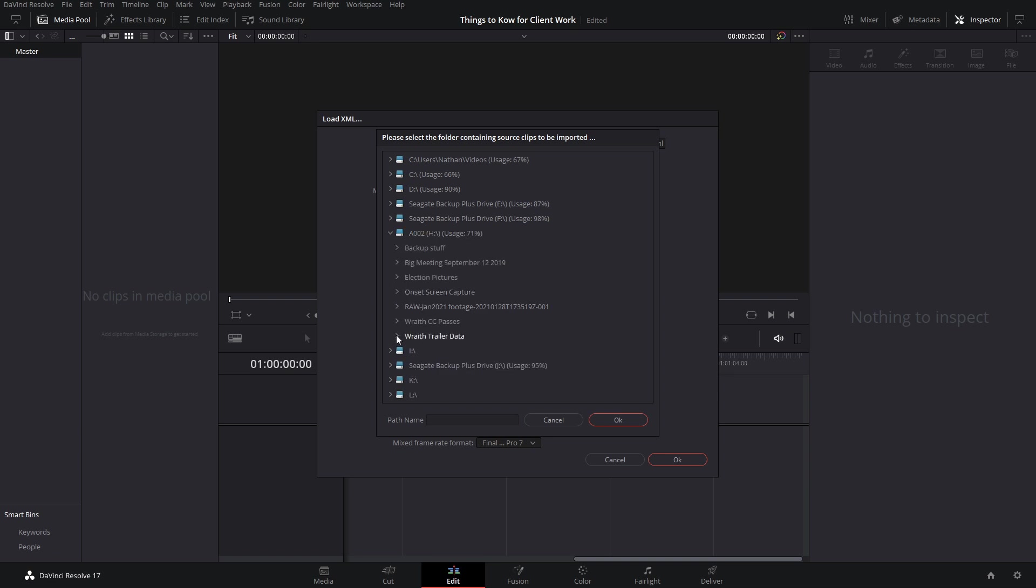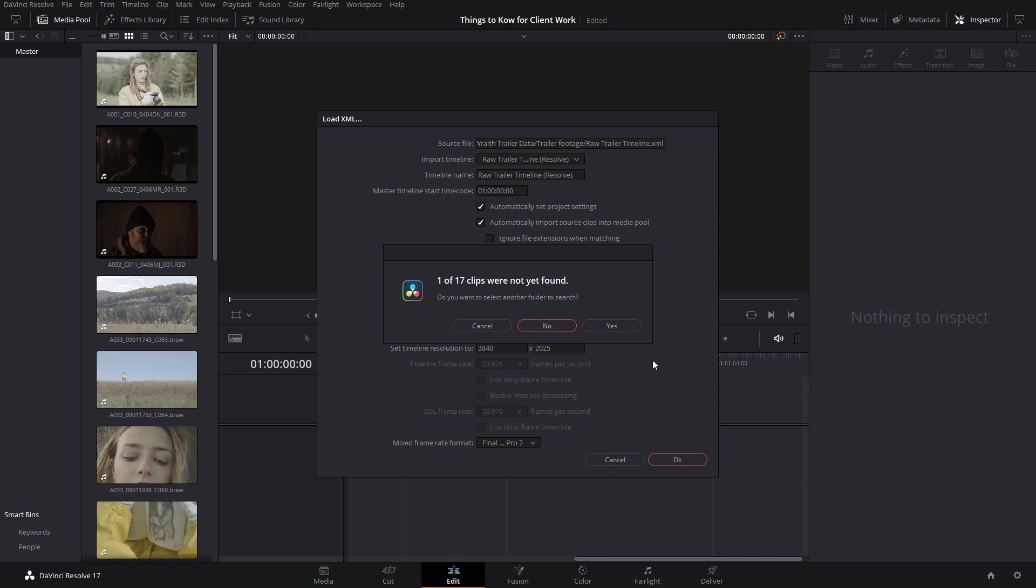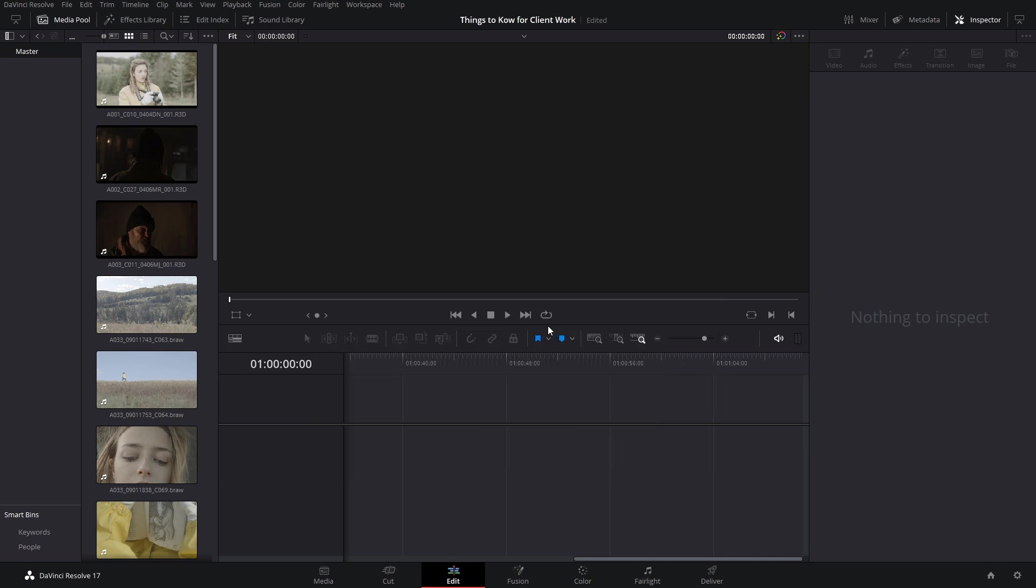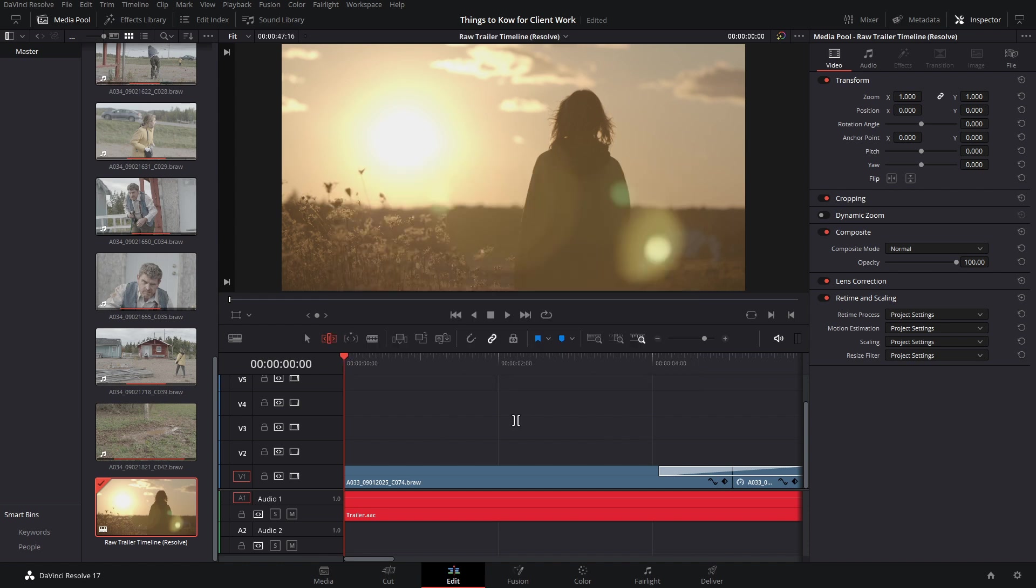In this example, we have them in my A drive down in trailer data, trailer footage. We then select OK. And now we see that one of 17 clips were not yet found. I'm going to select no, and we're going to see what that one clip is. And as we check our log, we can see that it's an audio file that's missing. And as we look at our timeline here, we can see that it's the music for the trailer, which doesn't really matter to us because we're just dealing with color. So we're going to carry on.